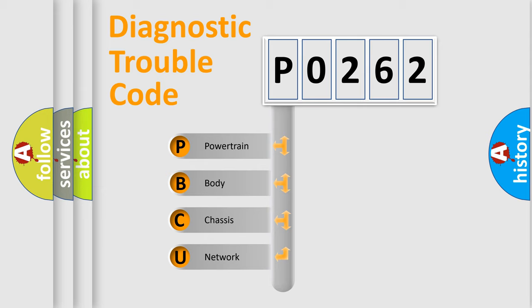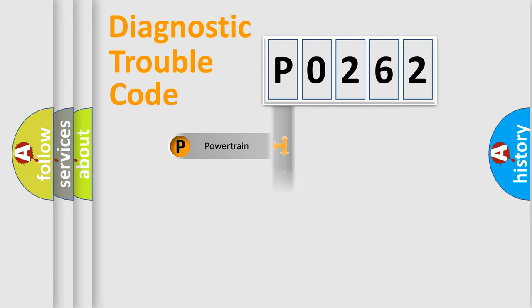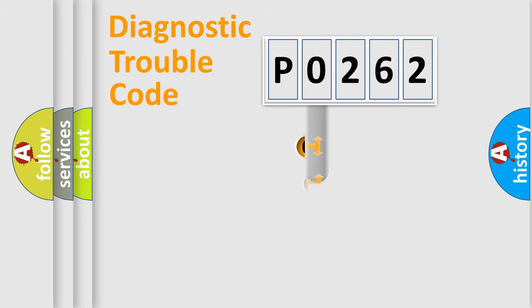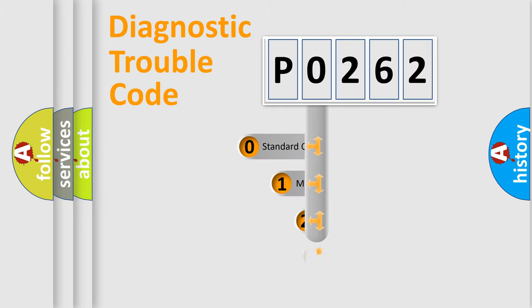We divide the electric system of automobile into four basic units: Powertrain, Body, Chassis, and Network. This distribution is defined in the first character code.